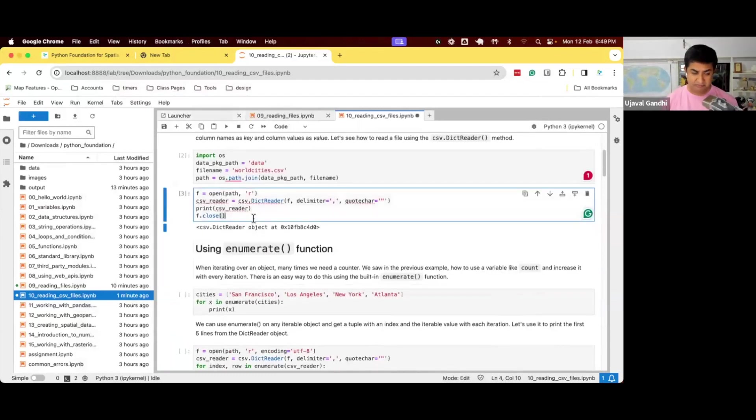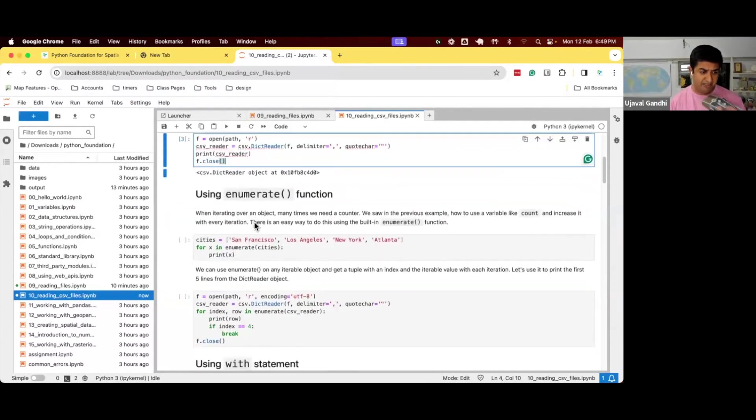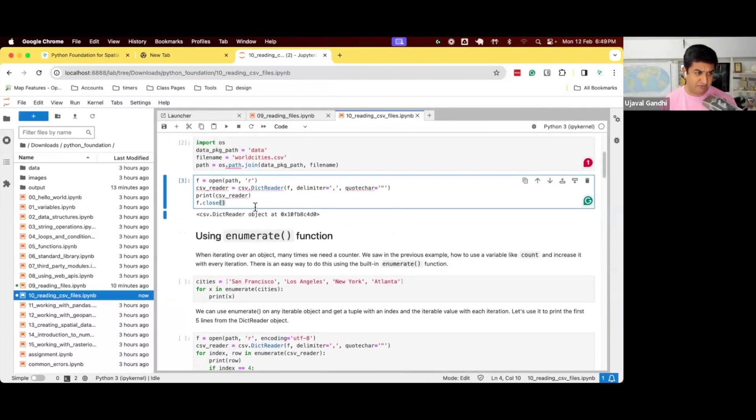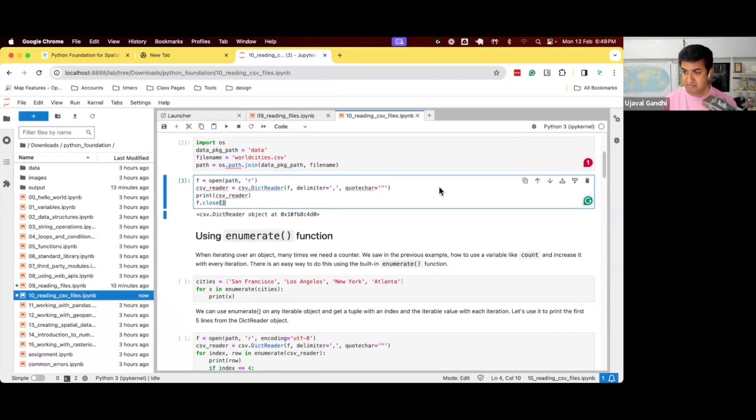So we can iterate through this and do something. But before we iterate through this, we can learn about some other functions. So this is dictReader, we can iterate through this and we can read the file line by line.